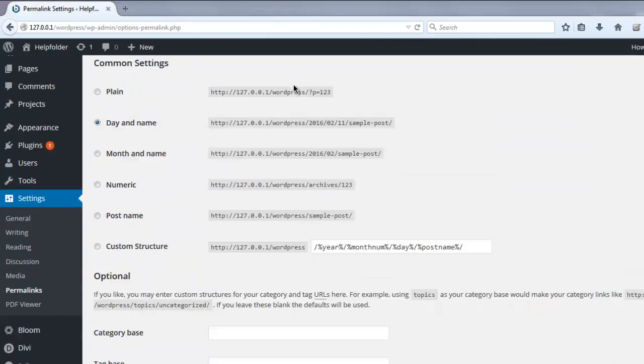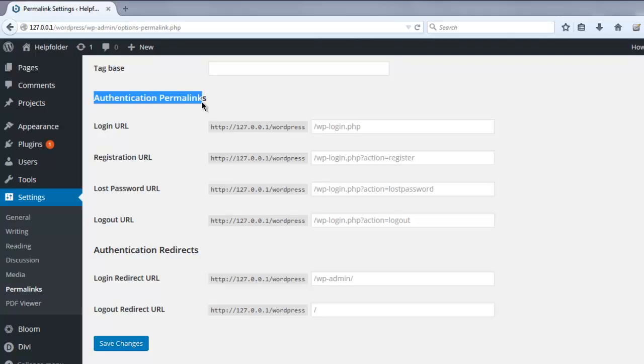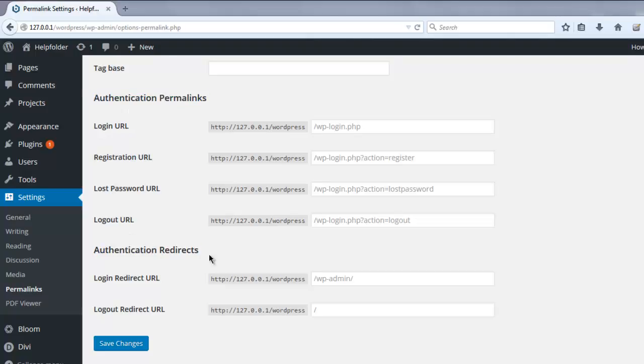Scroll to the bottom and you'll find two options here: Authentication Permalinks and Authentication Redirects. Here you can specify which directory you want for your login URL. You can change the PHP file and put it into a new directory. You can also change the registration and lost password URL.